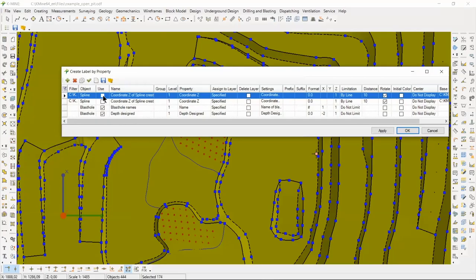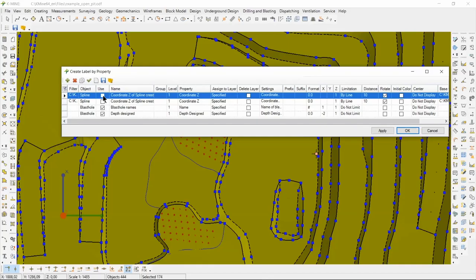In this case, there are two lines with settings for toe and crest benches, respectively. Using this task, we can create different templates for creating labels by various properties of objects. You can set the color, font, font size, distance from the objects, source objects, etc.